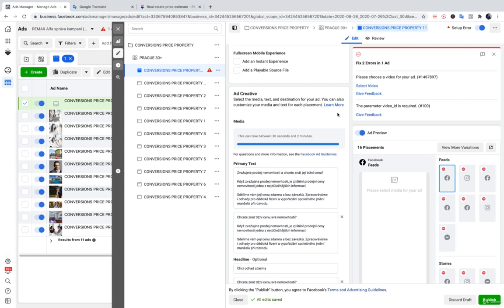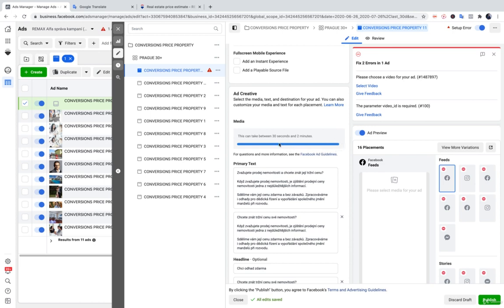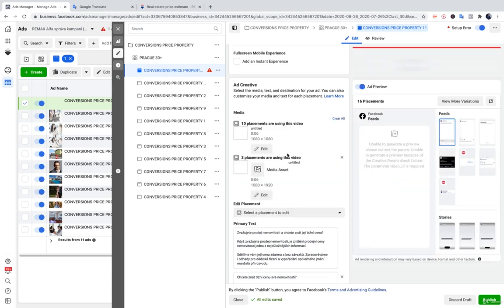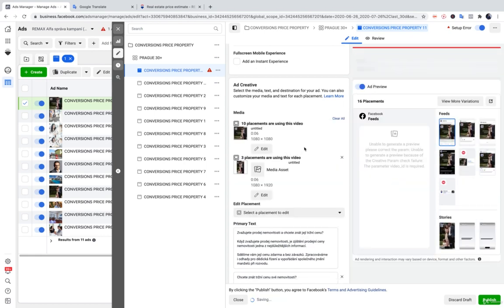And, then, we can publish it. So, you need to remember, you don't need to worry if you have this fix to errors in one ad. Because, the video is created by Facebook. And, within few seconds,